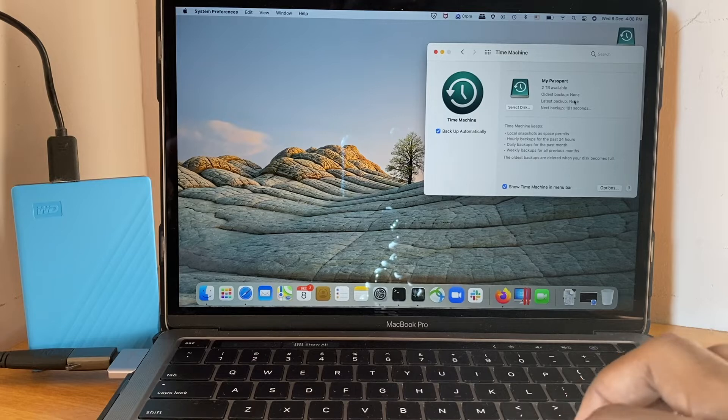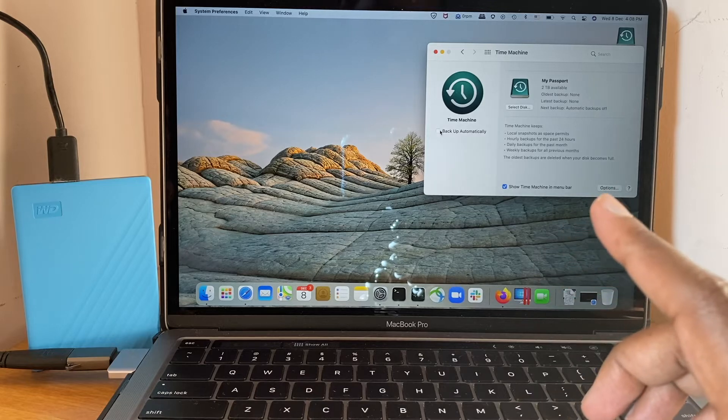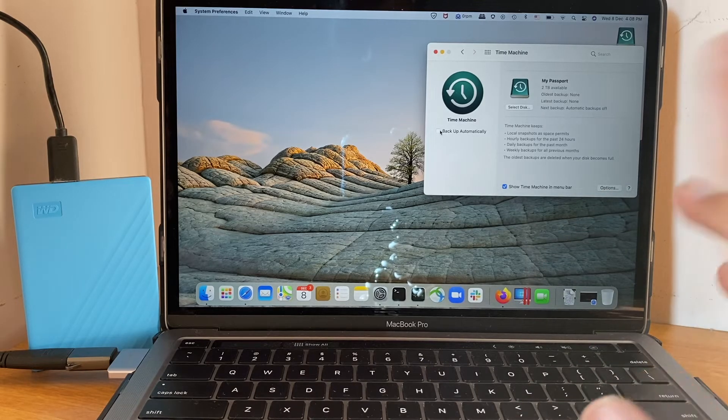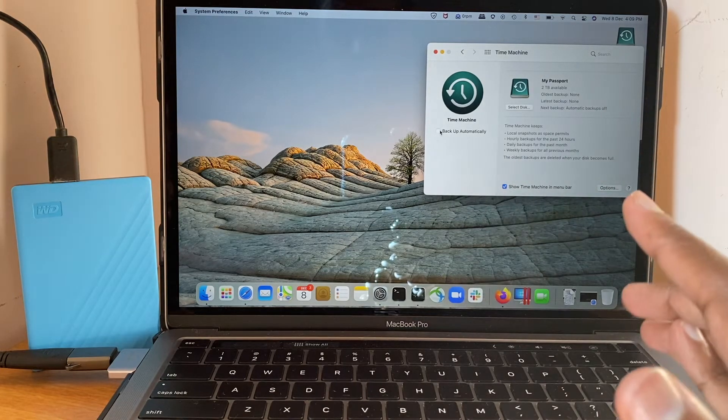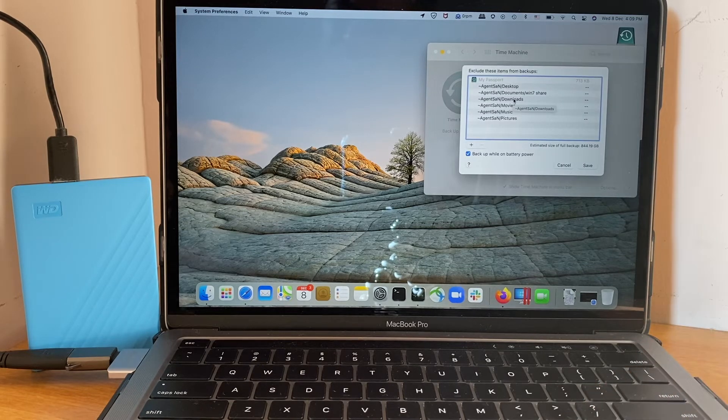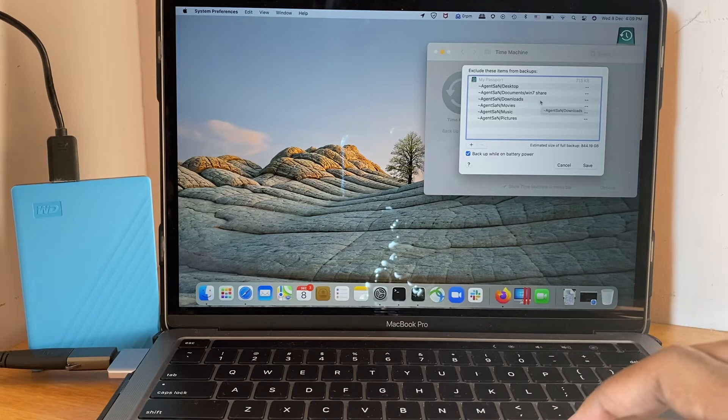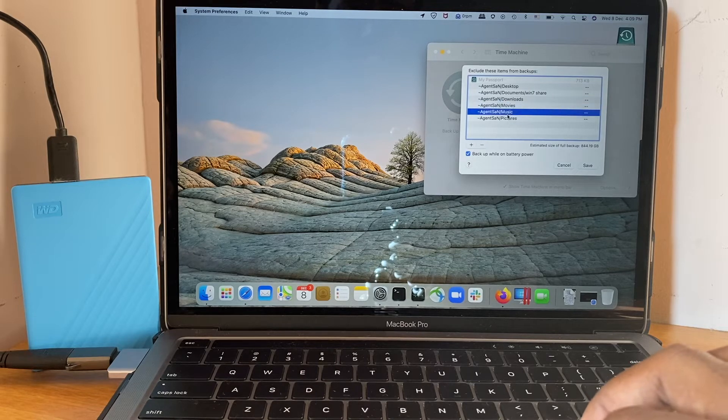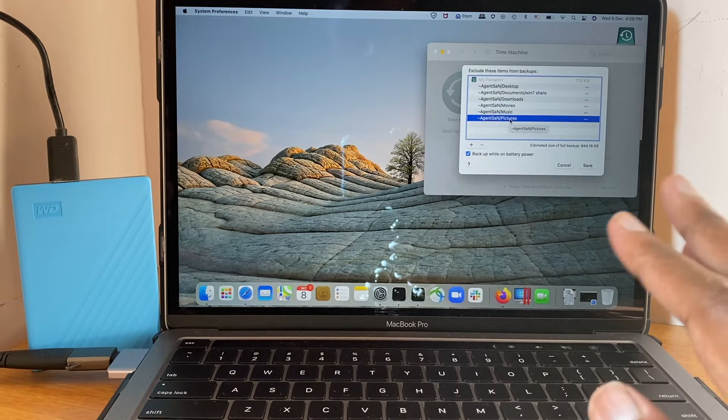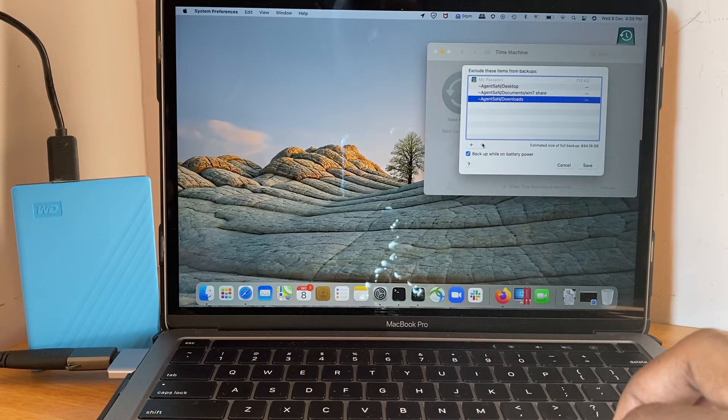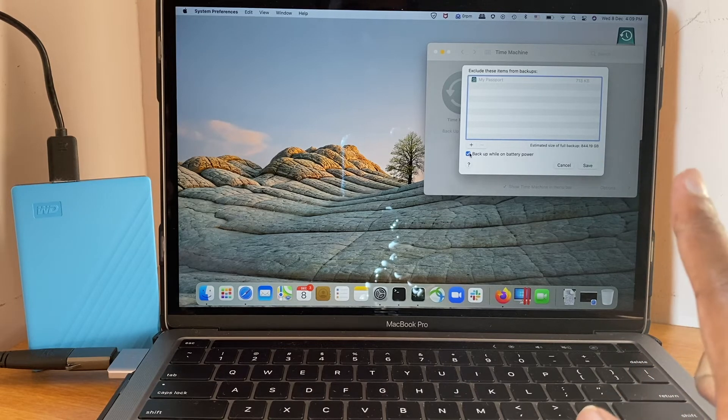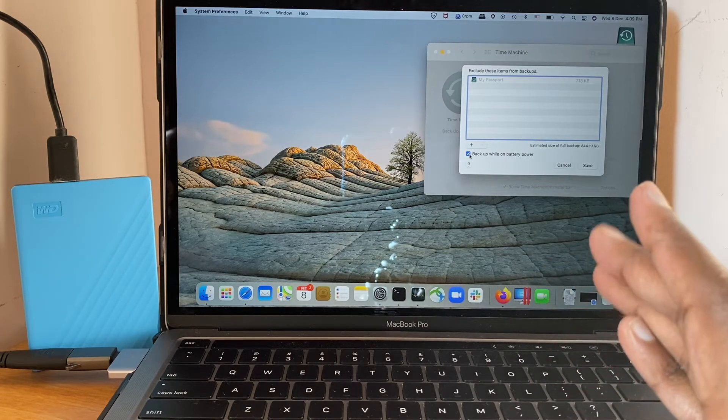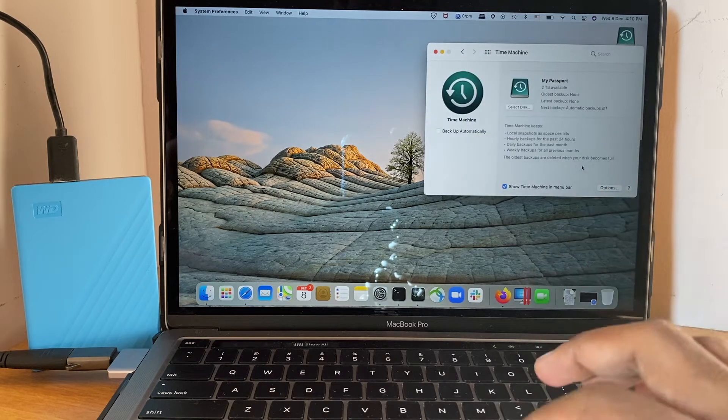So here we can see the next backup is scheduled within so many seconds. You can also deselect the option backup automatically because every time when you connect this hard disk, it automatically takes backup. So if you don't like that, you can uncheck this option. There's one more option here where you can exclude a particular directory from taking backup. For example, I have desktop, downloads, movies. If you add them here, these directories will not be backed up. I'm going to remove all of them because I need a full backup. There's one more option that says backup while on battery power. By default it is checked. I will leave it as is. I'm going to click on save.